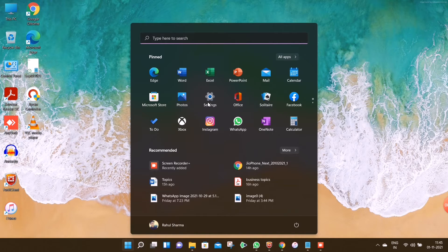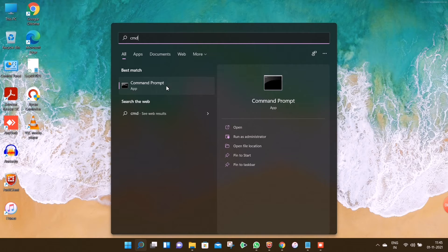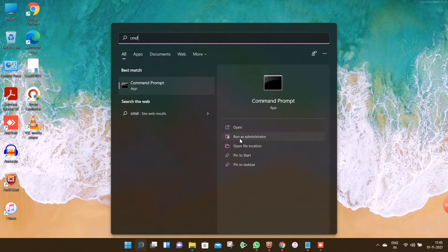First, click on the Start menu and search for Command Prompt. Please run Command Prompt as administrator.